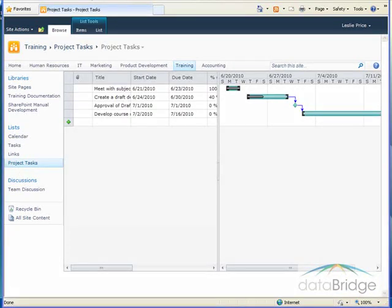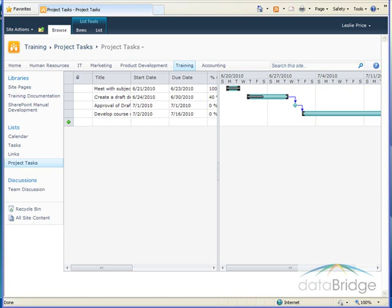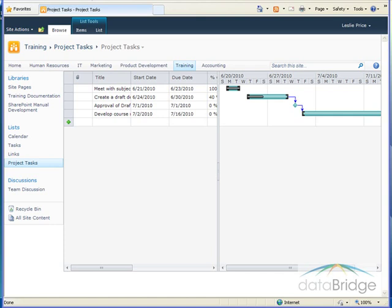The project task list contains most of the same views of tasks as a task list with one additional view you see here with a Gantt chart called Project Tasks. The Gantt chart presents a graphical representation of the tasks in the list. This is very useful to see what the status is and progress is for each task as well as the overall project.